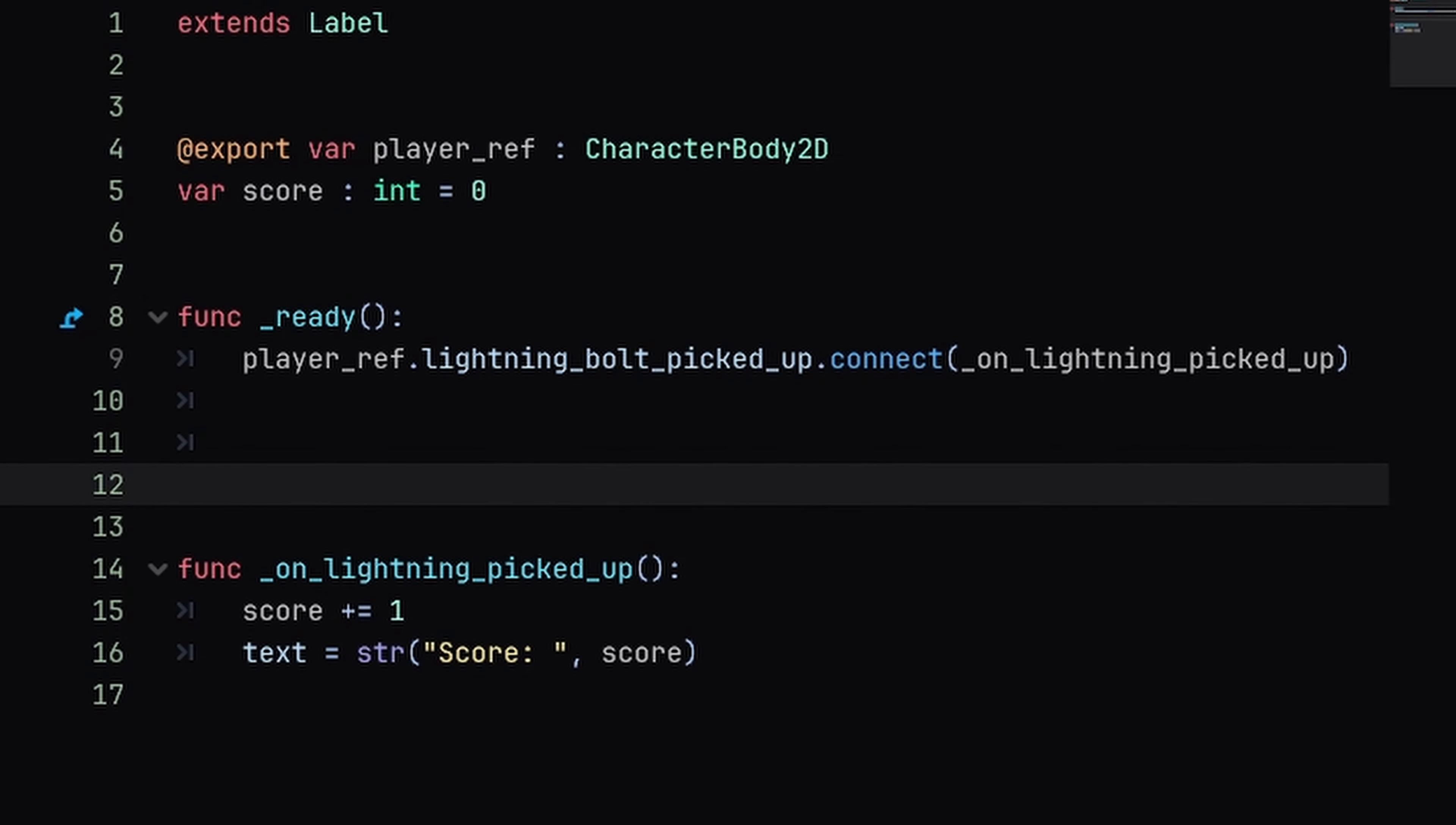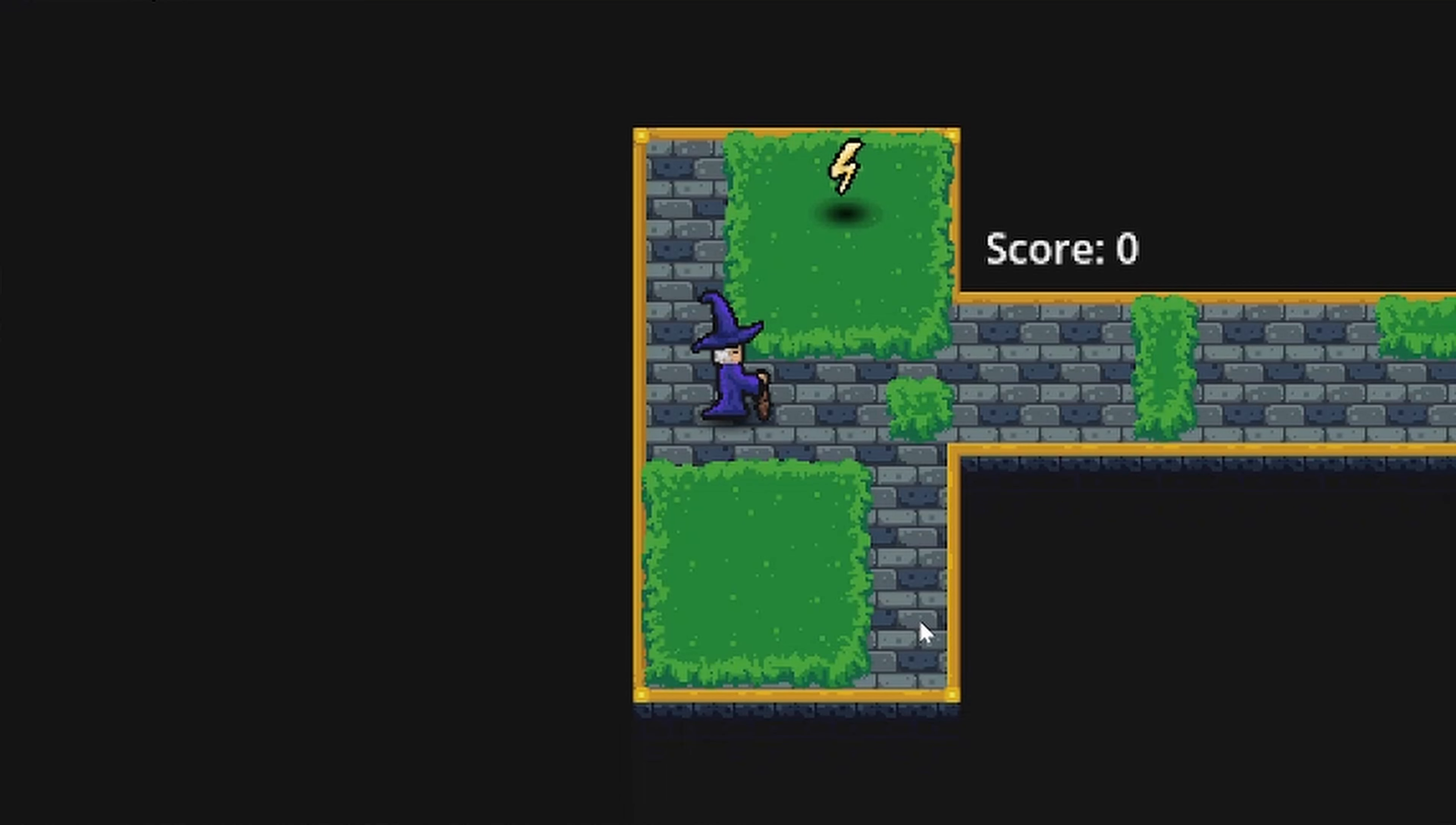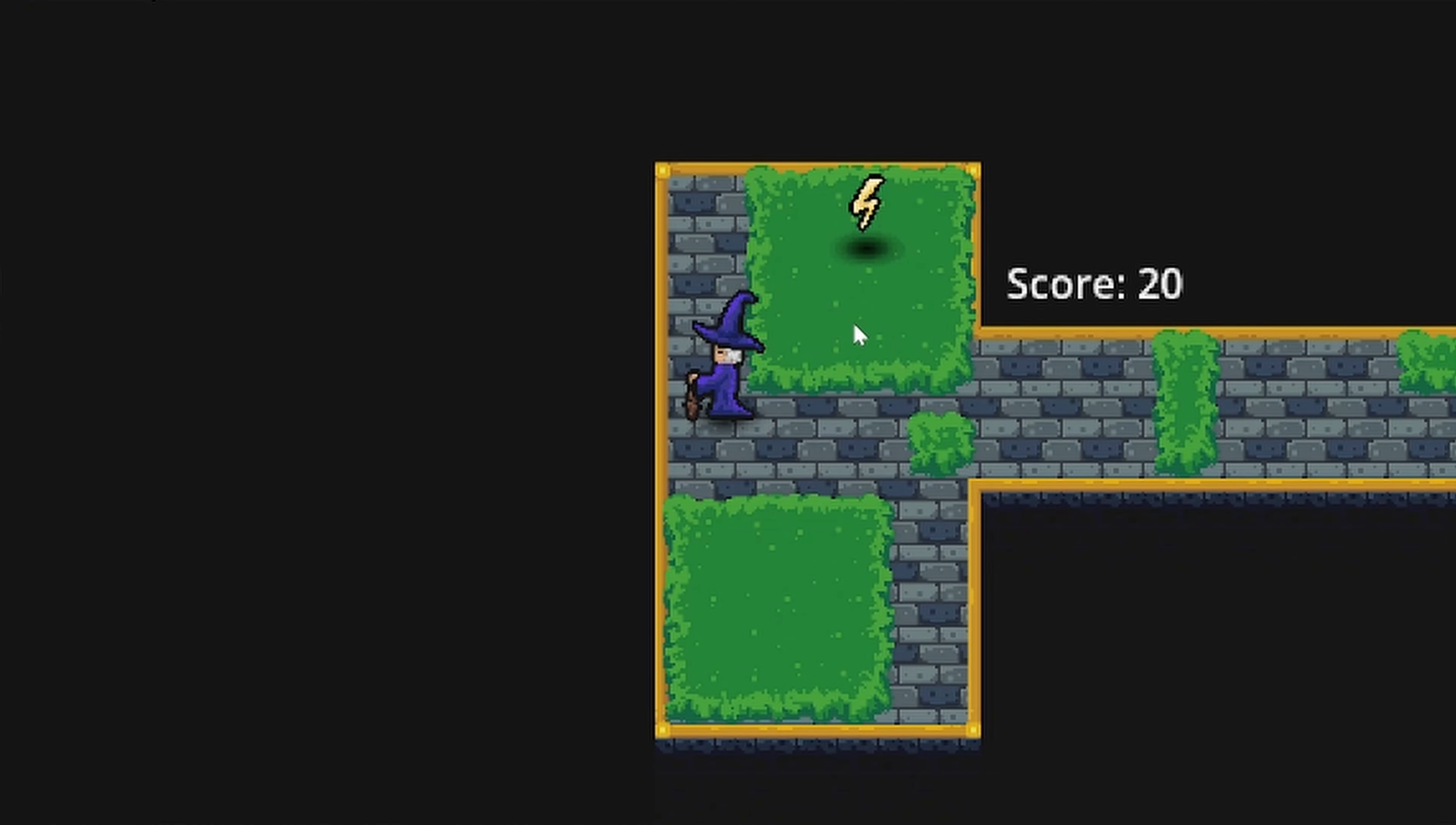So on_lightning_picked_up we're also going to define a score_amount and this will correlate to the data that we just passed from the player. So instead of changing our score by one, let's change our score by score_amount. If we test this you can see that when we enter the lightning bolt area our score will now increase by 10 and that is defined locally inside of the player.